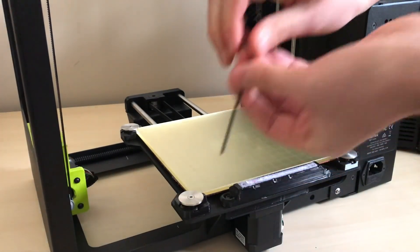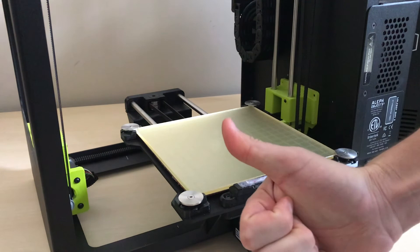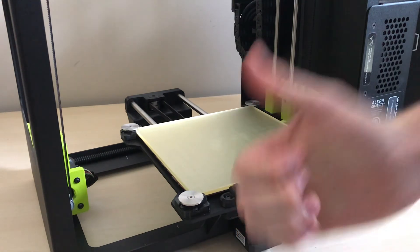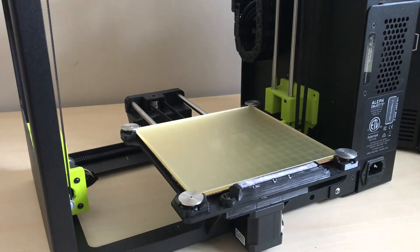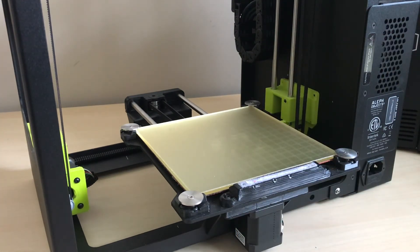And that's it. That's all there is to changing your wiper pad on a Lulzbot 3D printer.